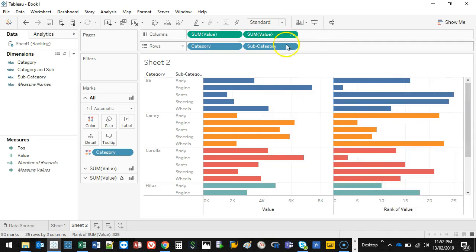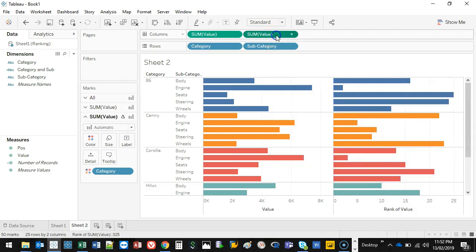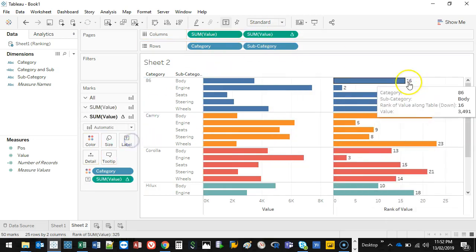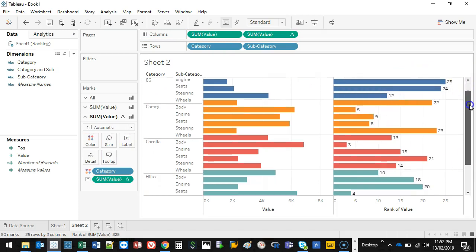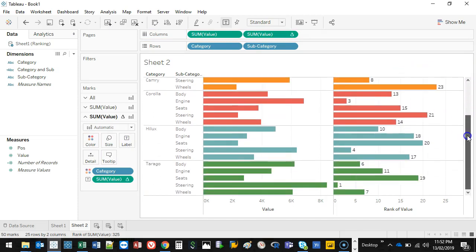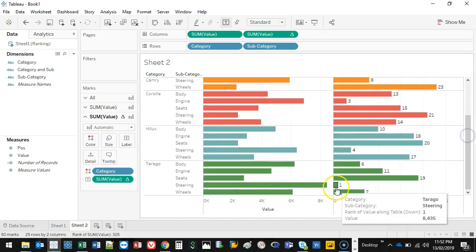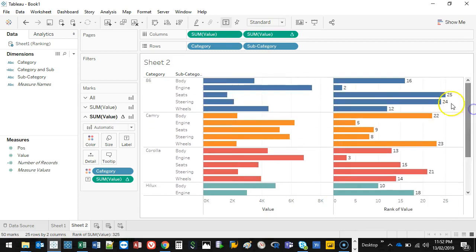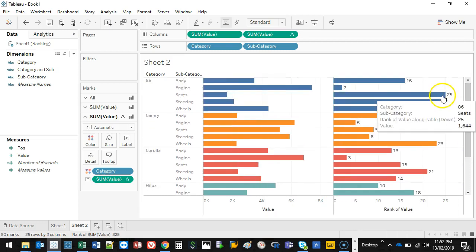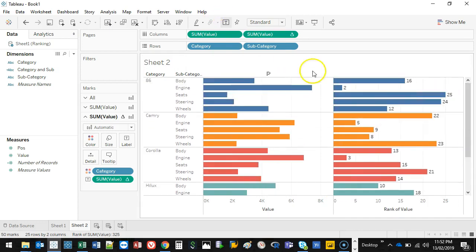And what that does is if I add this to the label, it just ranks them from highest to lowest in the entire set. So one, this is the lowest value. Whatever is the highest, 25 is the highest value.